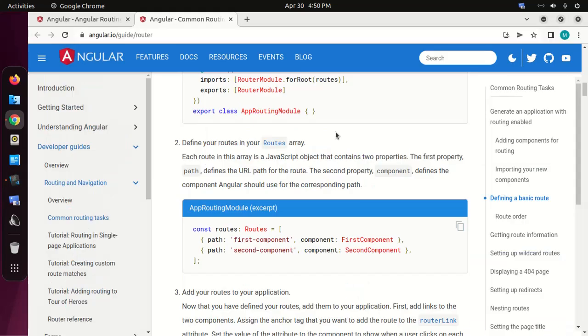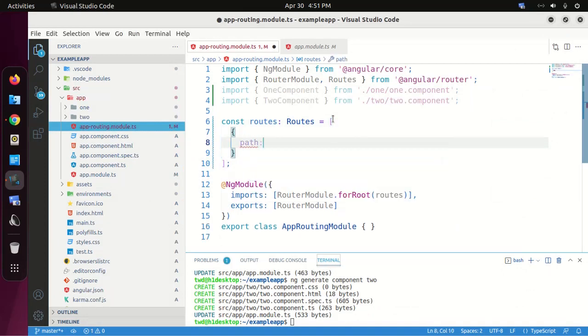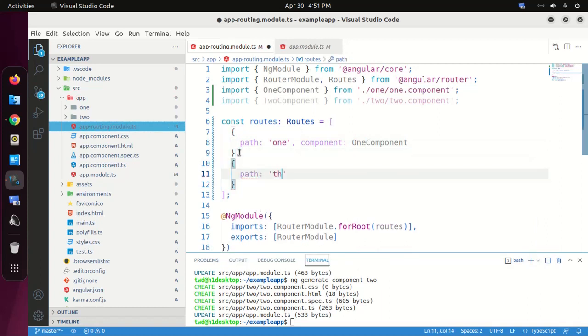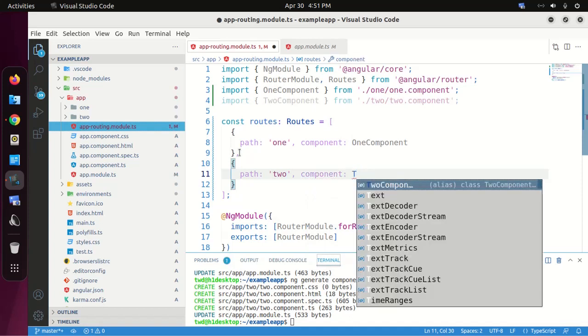Now let's define your routes in your routes array. Each route in this array is a JavaScript object that contains two properties: the first property is 'path', which defines the URL path for the route, and the second property is 'component', which defines the component Angular should use for the corresponding path. Let's add a path for the second component as well.